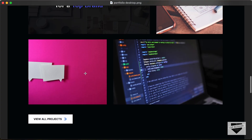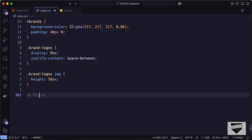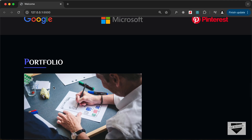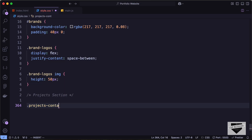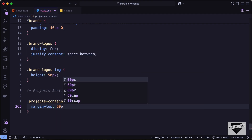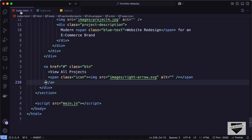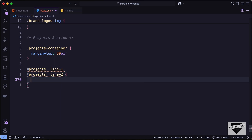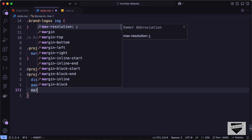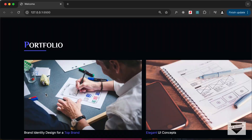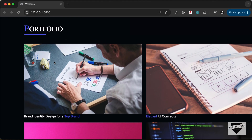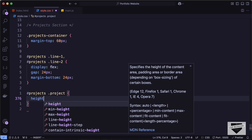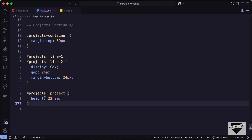Now let's add CSS for the project section. First let's add a margin-top of 60px to the projects-container so there's a gap between the heading and the container. Then let's target projects .line-1 and projects .line-2 and set display to flex, gap to 24px, and margin-bottom to 24px. For all project divisions let's set a height of 22rem.